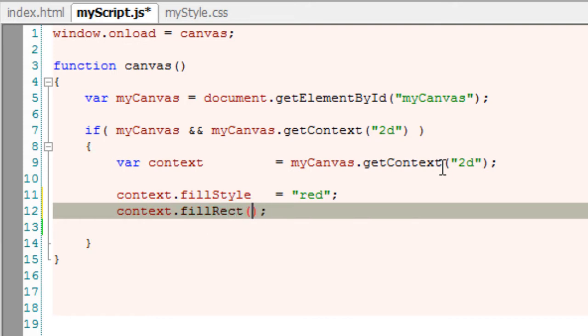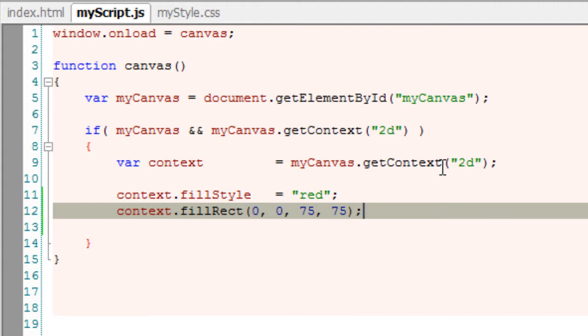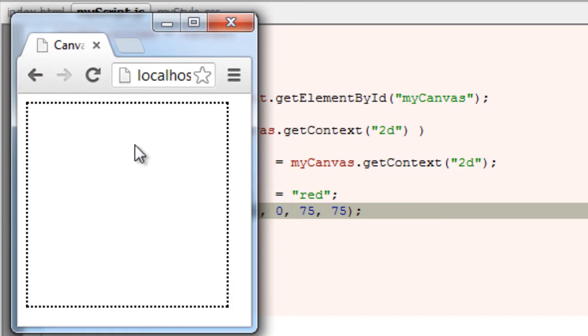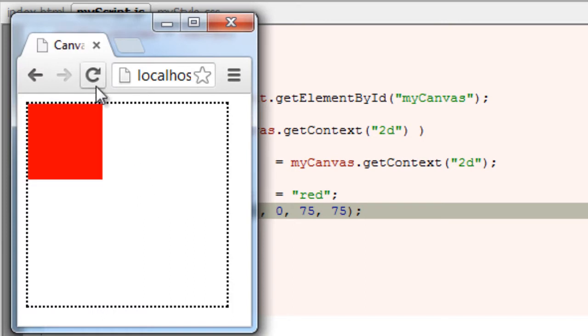Observe here. I start drawing the rectangle at the origin 0,0, that is 0 x-axis and 0 pixels y-axis, with a width and height of 75 pixels. So here is our rectangle.